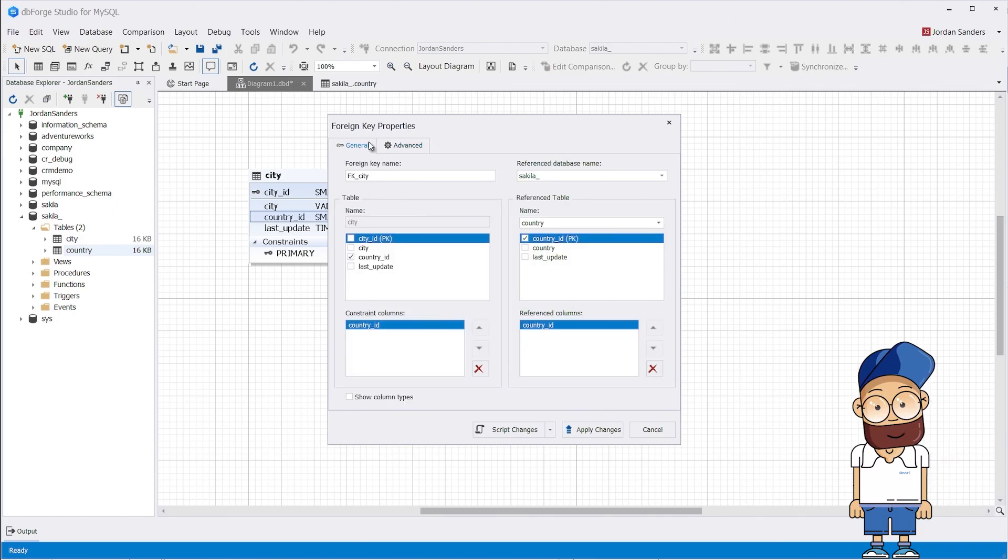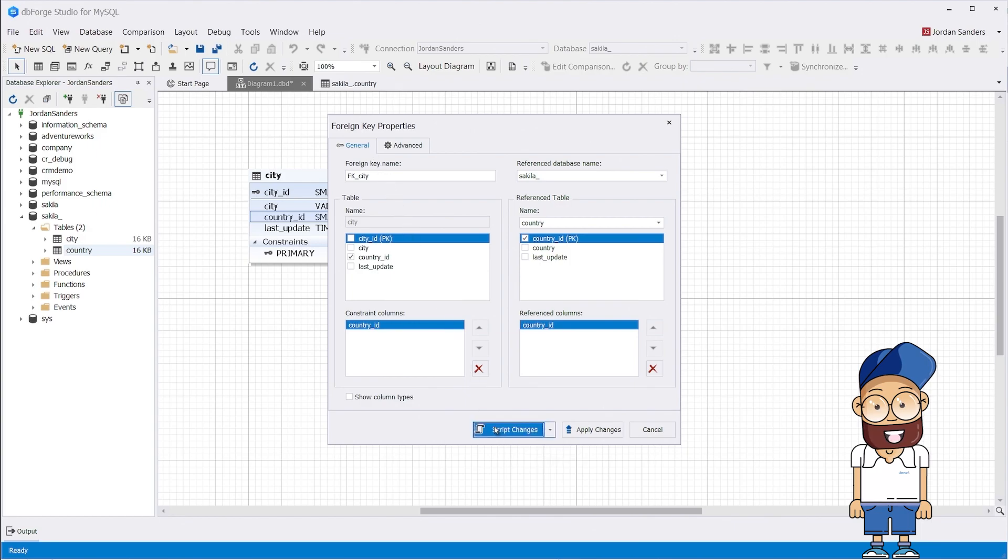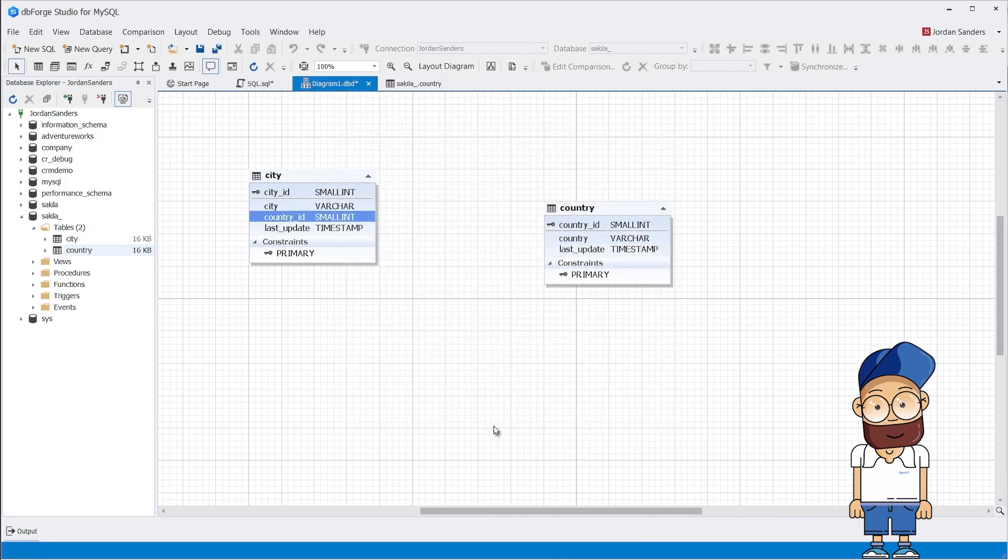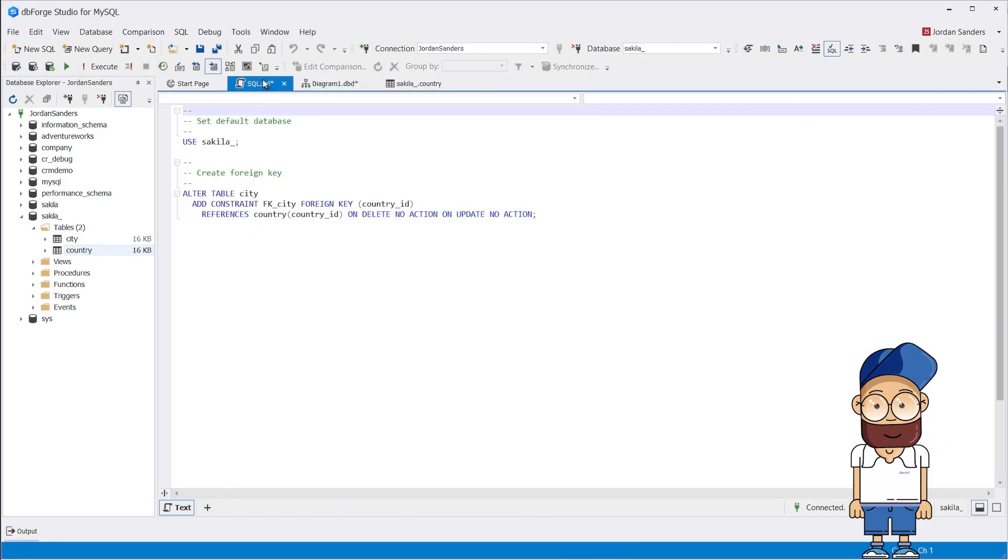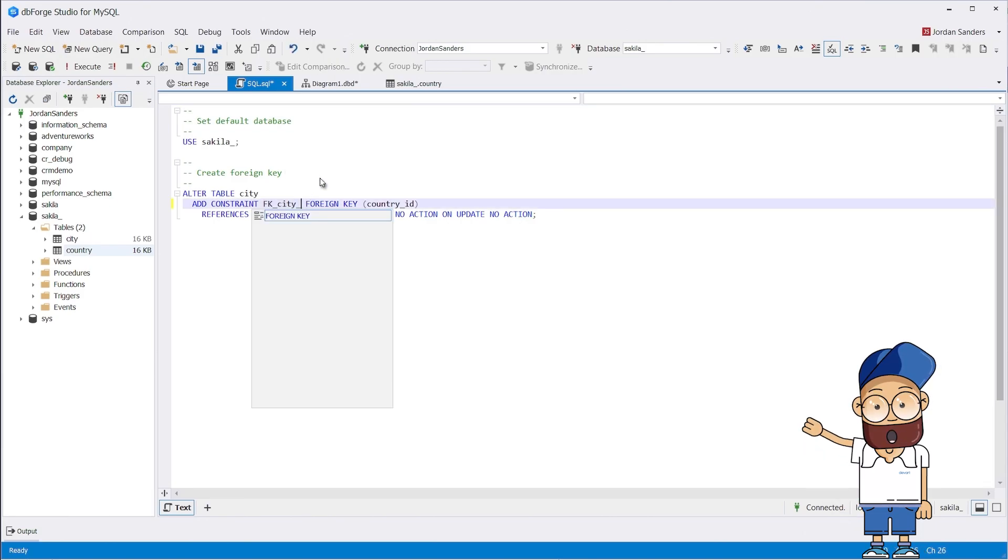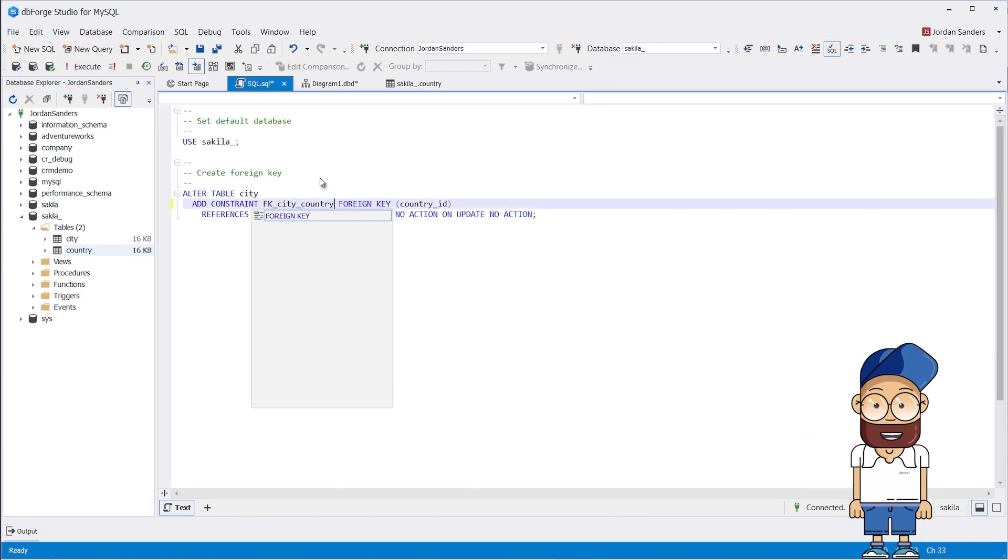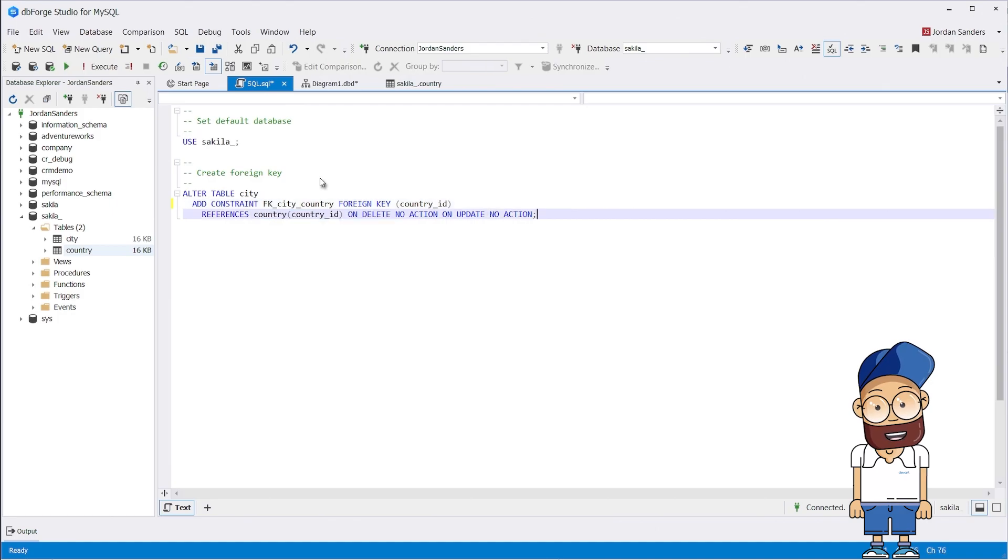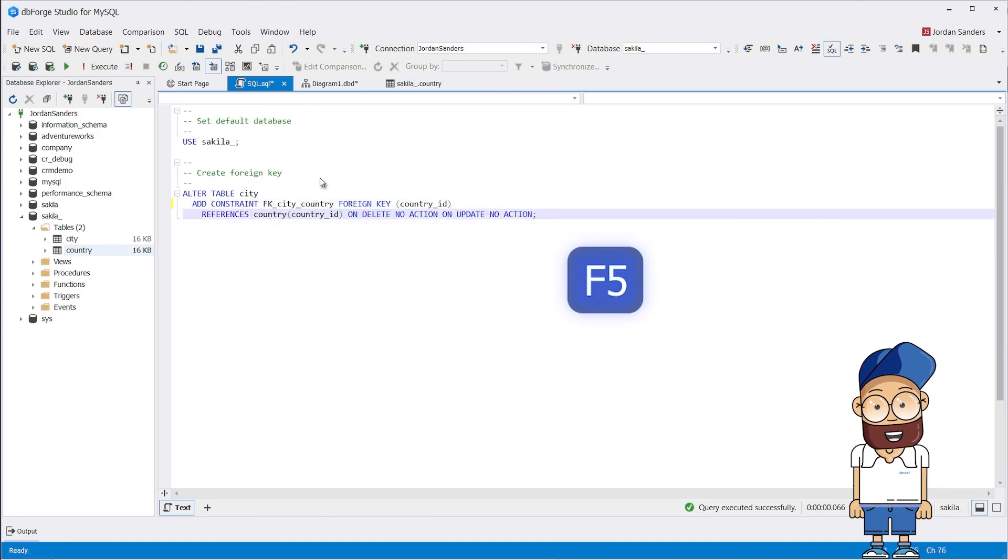If you click the Script Changes button, the SQL script for creating a foreign key will open in a new tab. Here, you can change it if necessary and then execute it. This comes in handy when you need to assign a specific name to the constraint. To execute the script, just press F5.